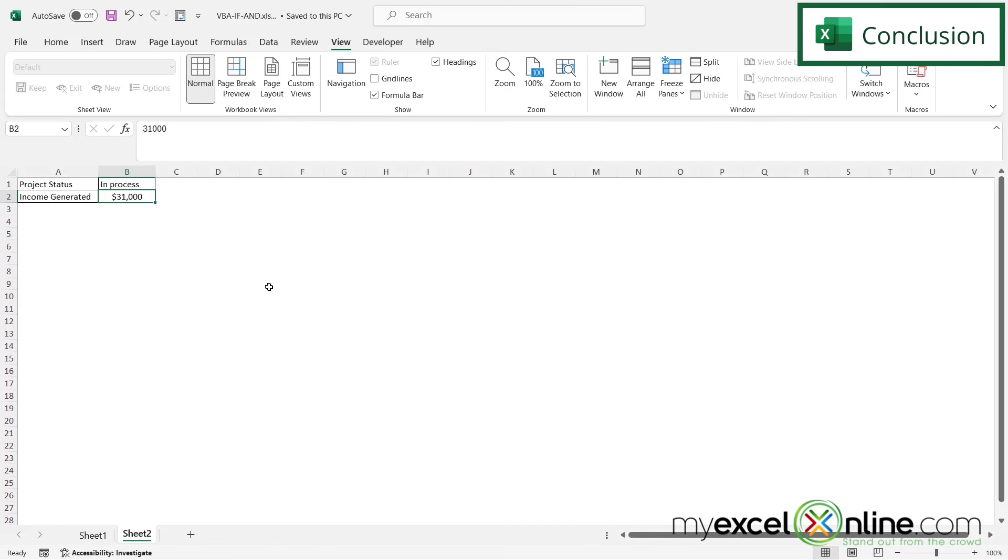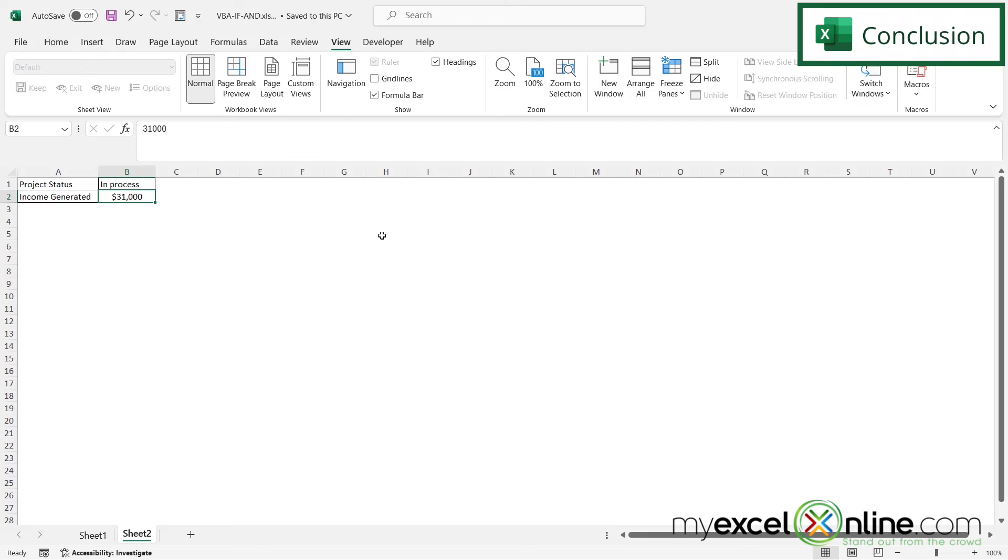So hopefully, that shows you how you can write a macro where you return a message box to the user, whether the threshold for the commission has been reached or not. We go into this a little bit more in depth on our blog. So I will include the link to that below in the description on YouTube. If you have any questions or comments, please leave them below and we'll get back to you. Thanks for watching and see you again next time.